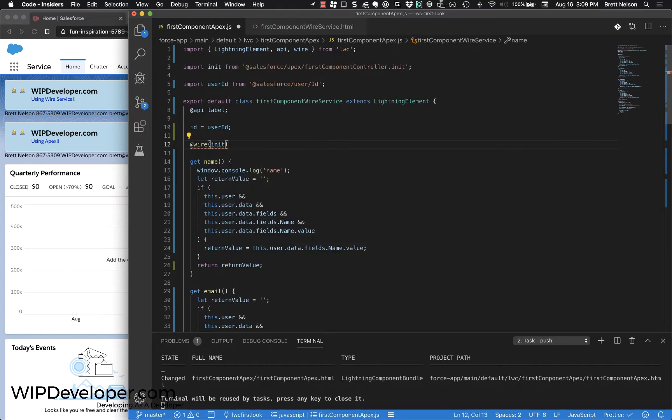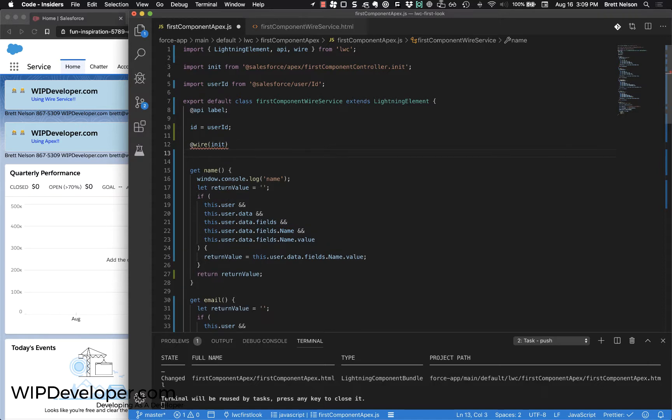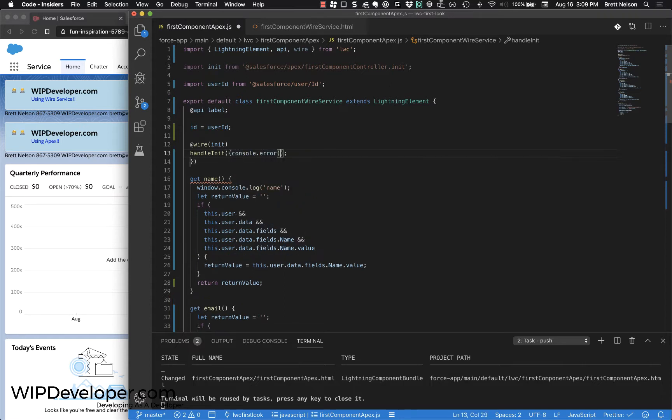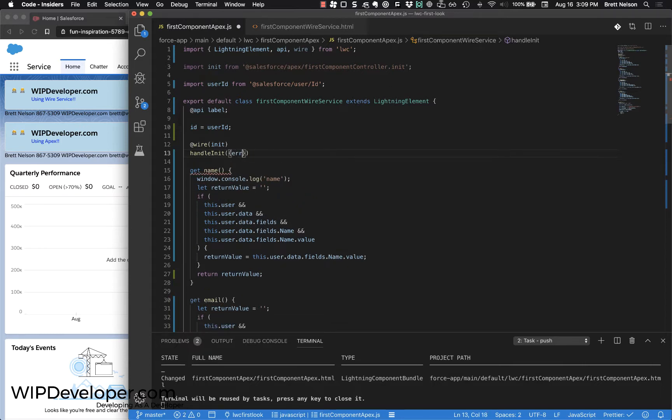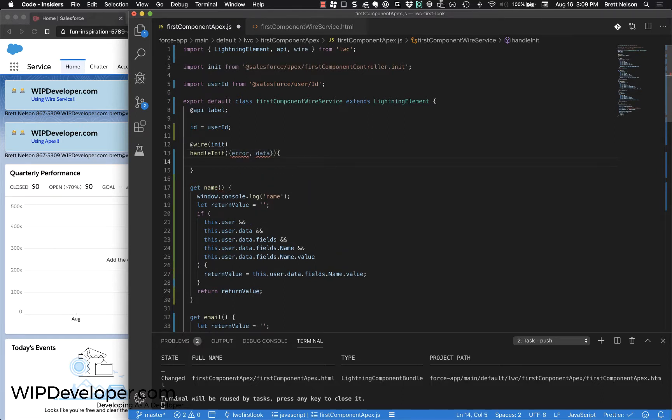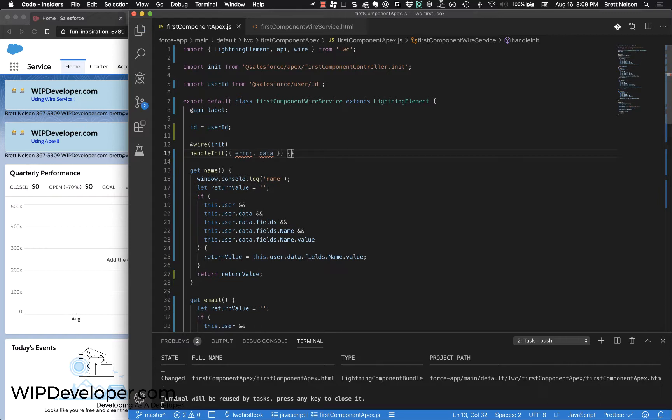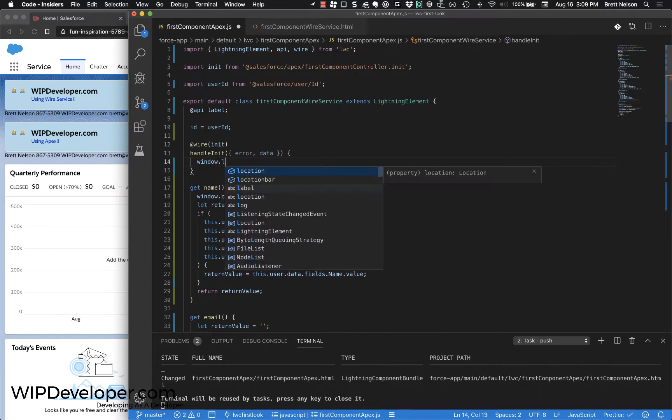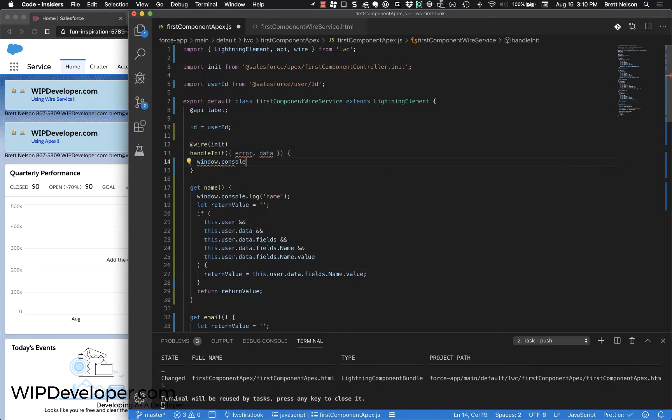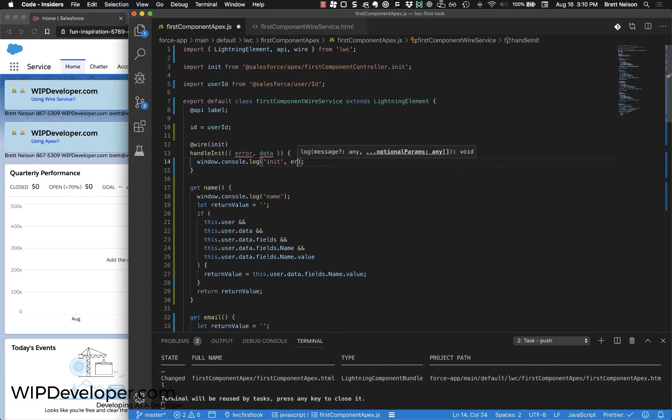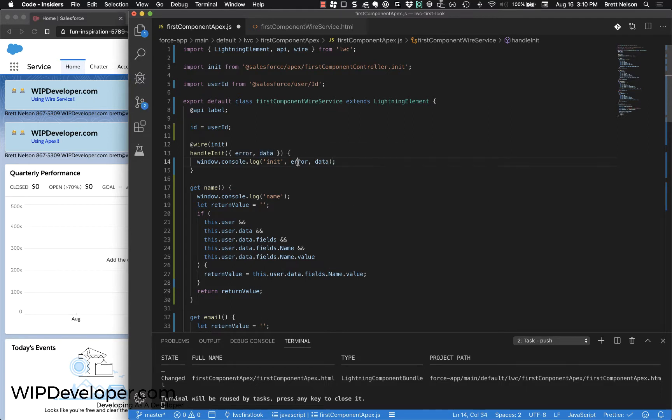Then we'll have that decorate a method we're going to call handleInit. We'll have it deconstruct the results so that we can get the error and the data. In this function, I like to add a window.console.log here. When we're looking at it in the debug statements, we can know where it was, and I'm going to pass in the error and the data so that those are logged out.